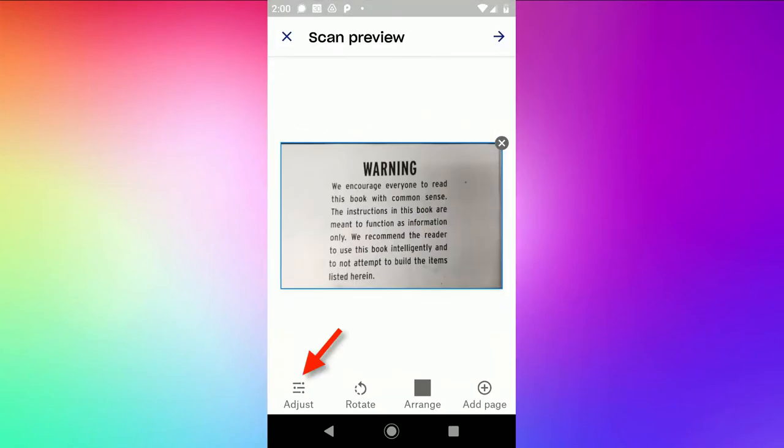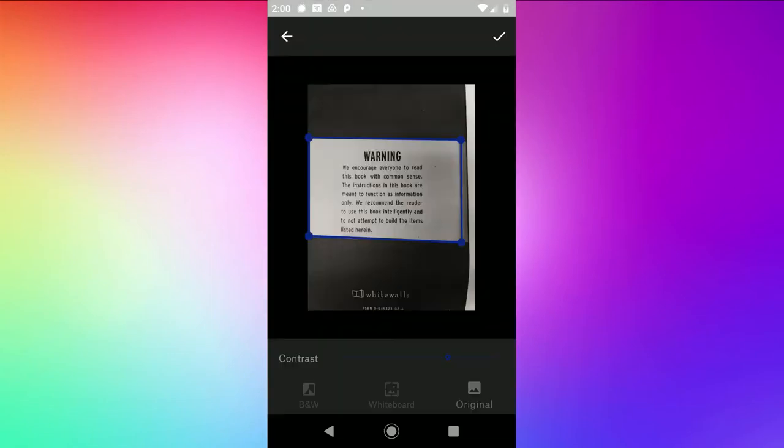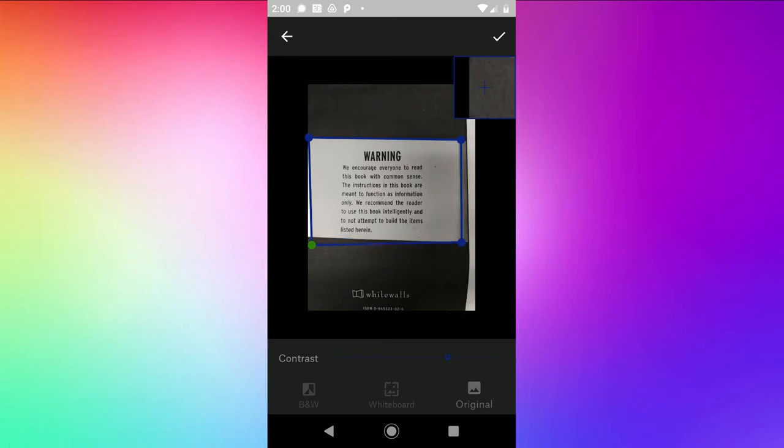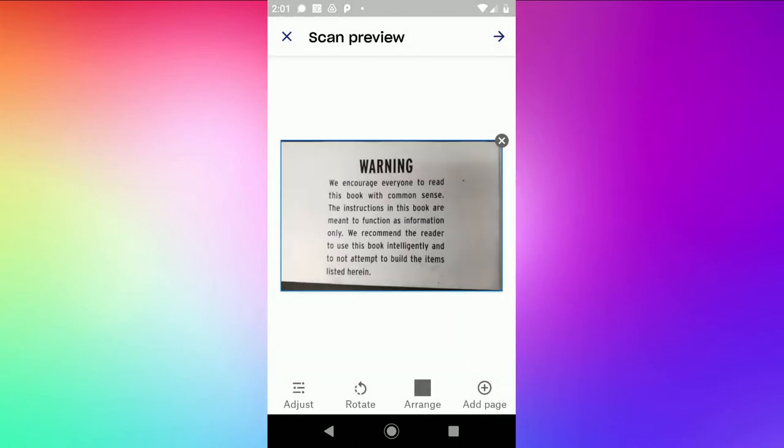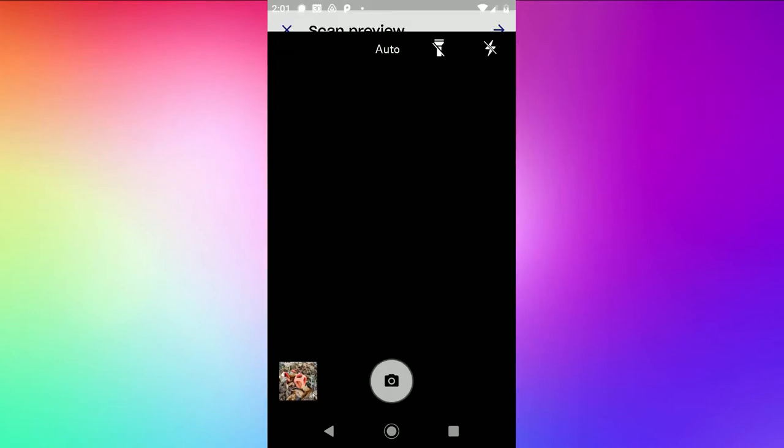At this point the next step is to choose adjust in the lower left and get these blue lines to line up essentially in parallel with all of the stuff on your page. Touch the check mark in the upper right and at this point you could touch add page to add a second page.